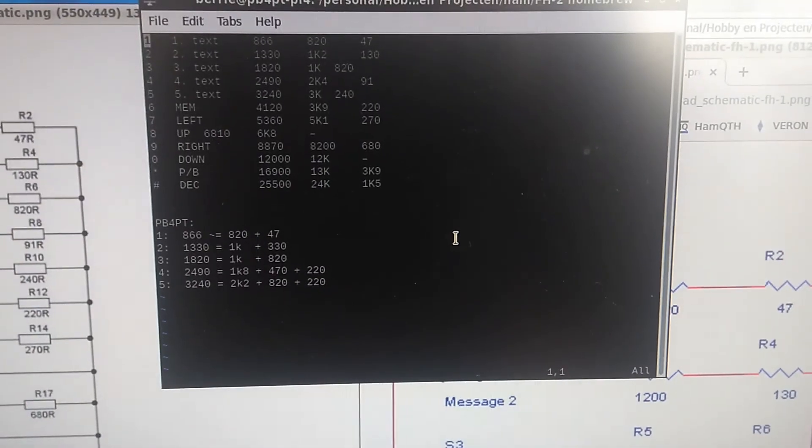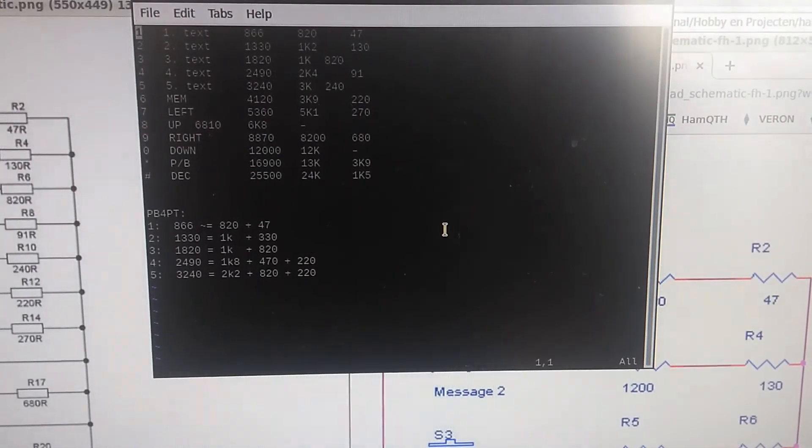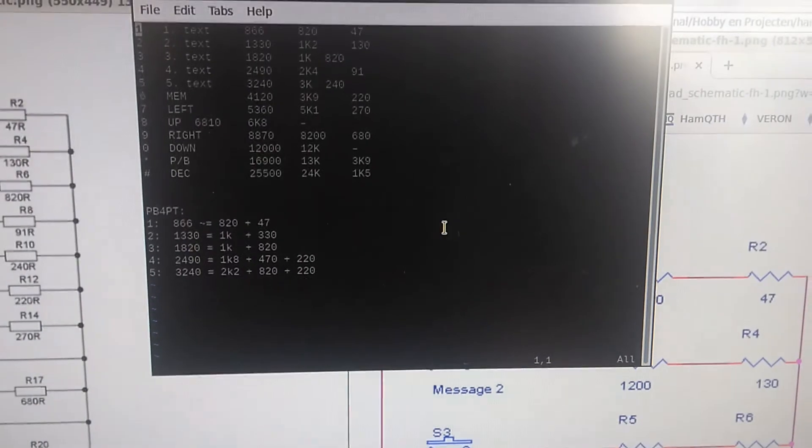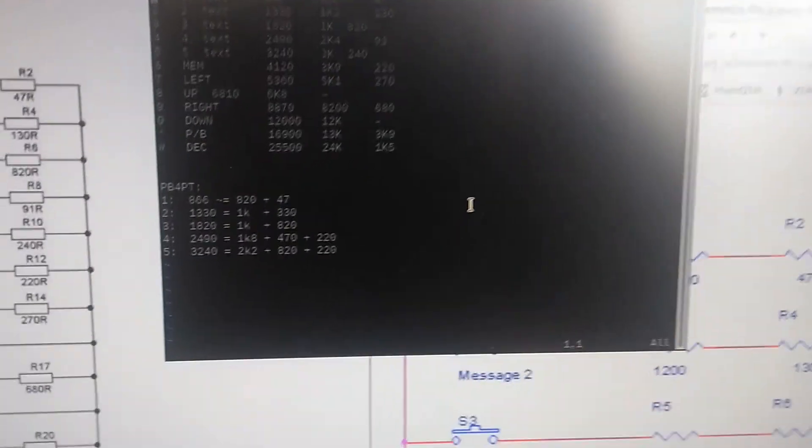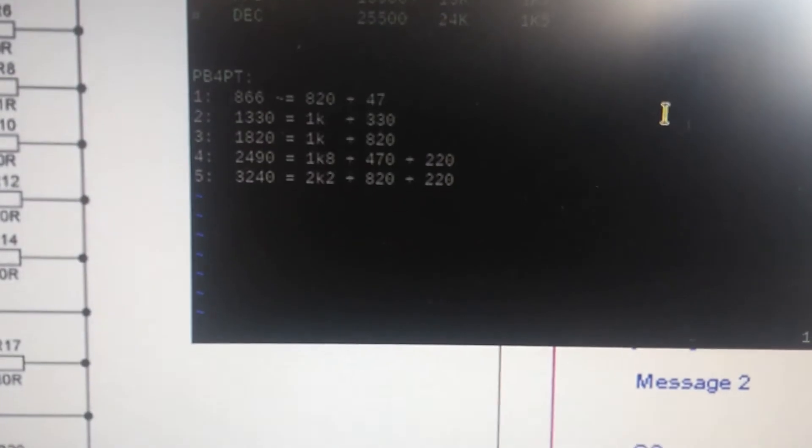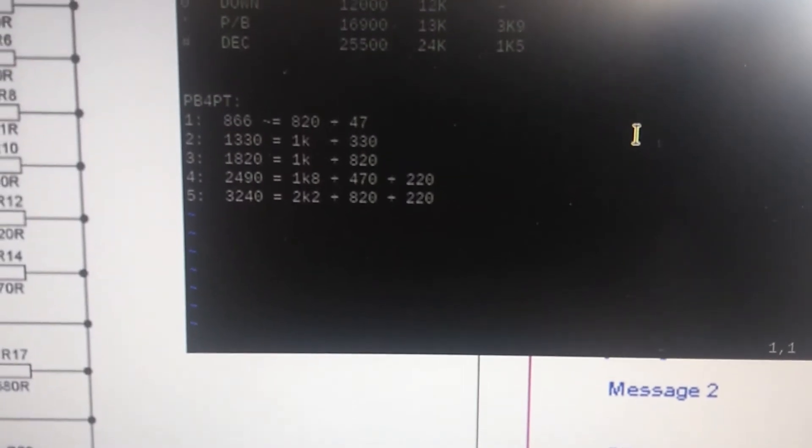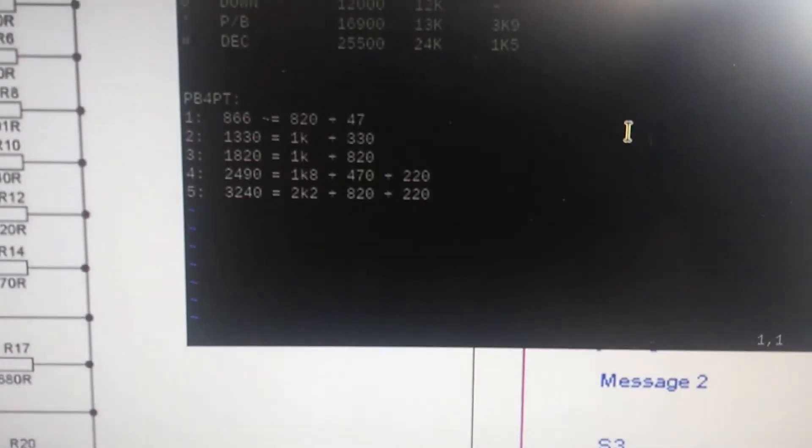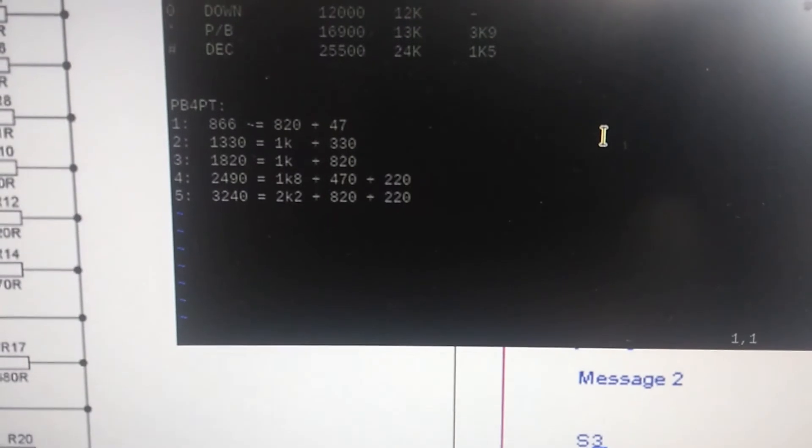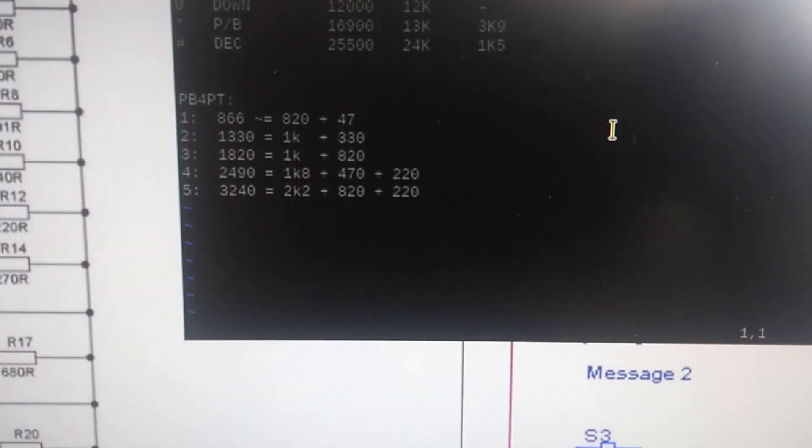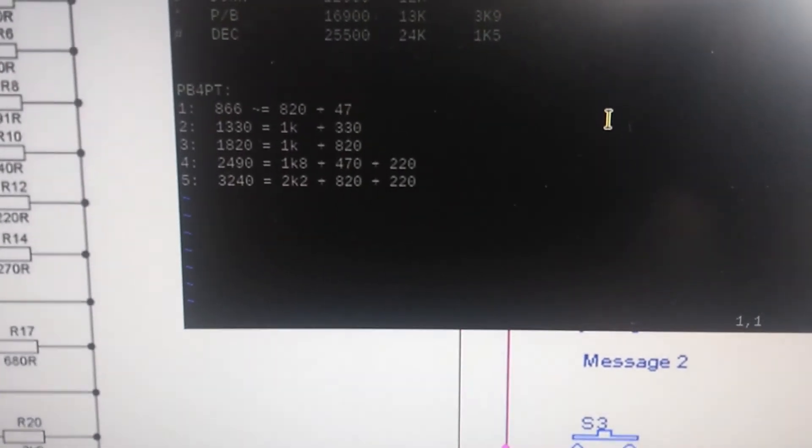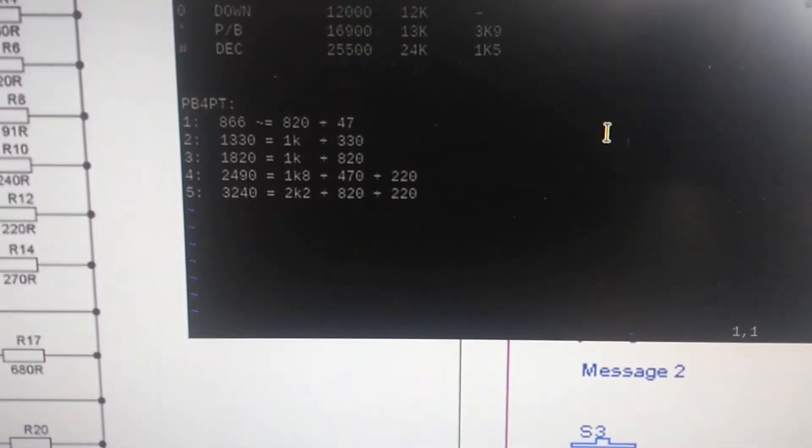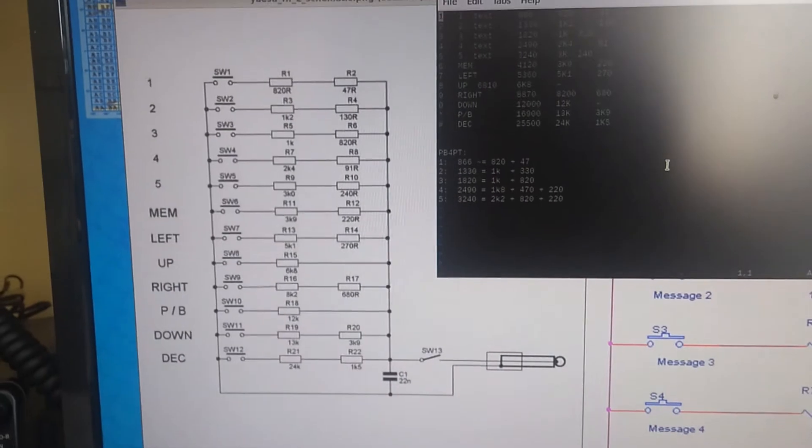Well, those are not values that I have readily in my junk box. So a little bit of digging and thinking, and I found out that those values can be made by taking more standard values and putting two or sometimes maybe even three of those values in series. And that's how I ended up making this little table. I marked it as PB4PT to kind of remember myself that those are the values that I have built into my project.